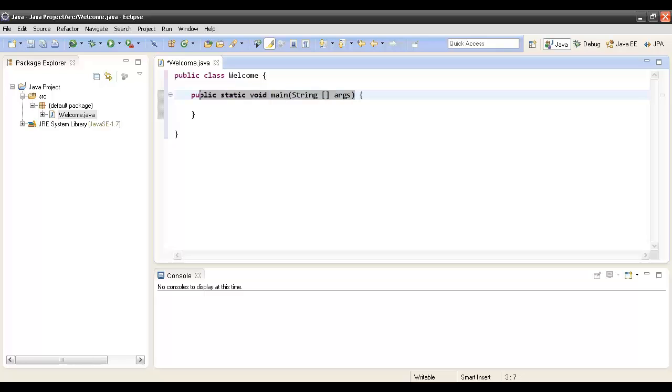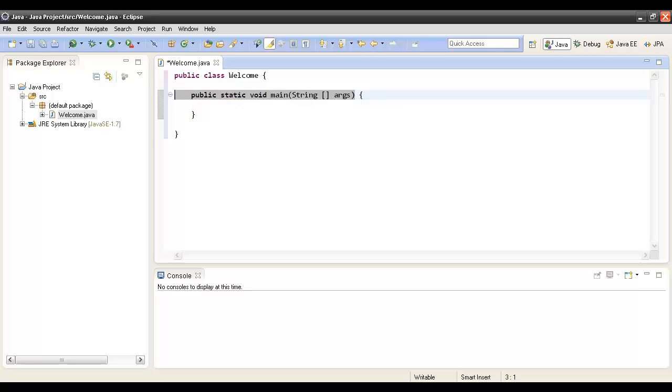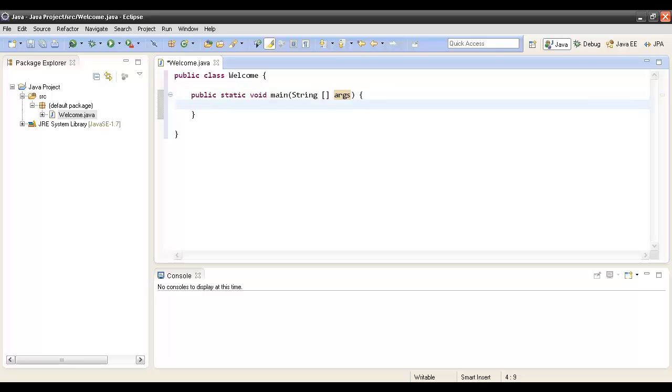Remember one thing: the signature should be as it is, like public static void main taking in a string array, because whenever we run the program, the Java Runtime Environment calls this method and executes the statements inside this method.